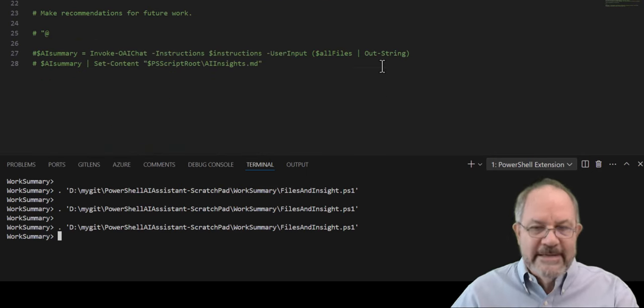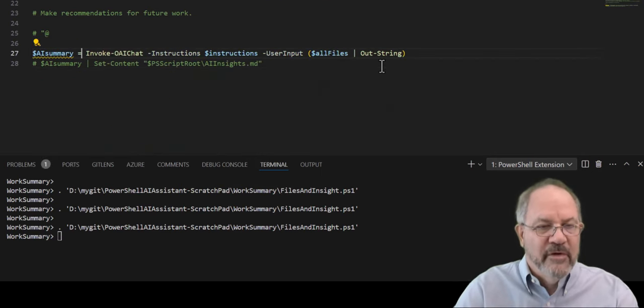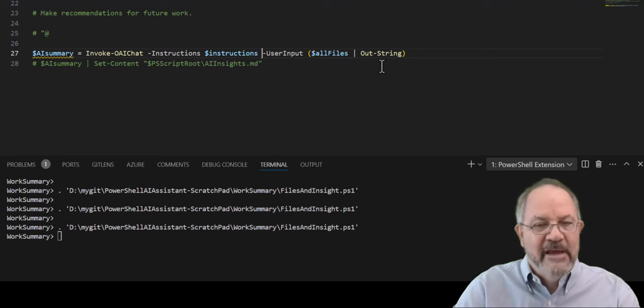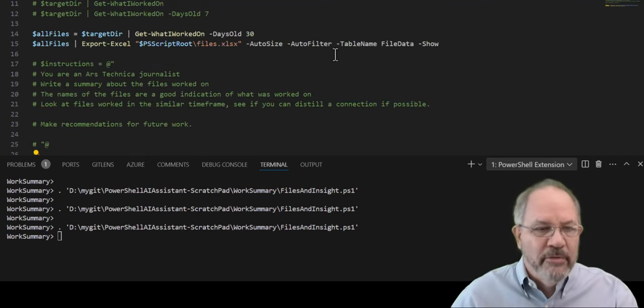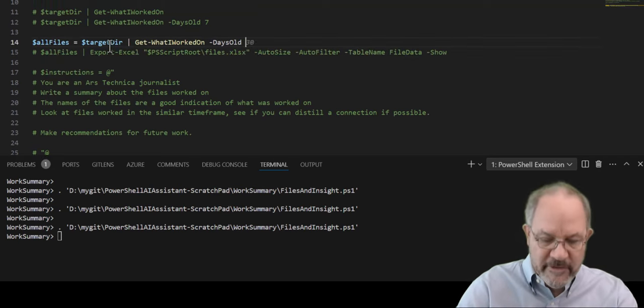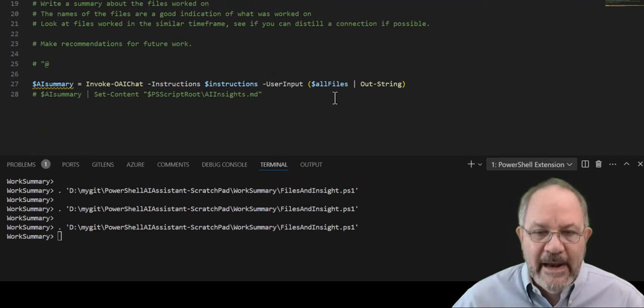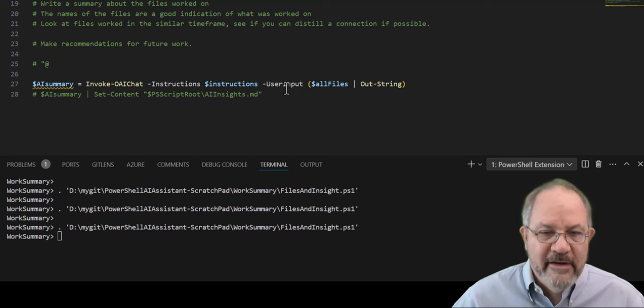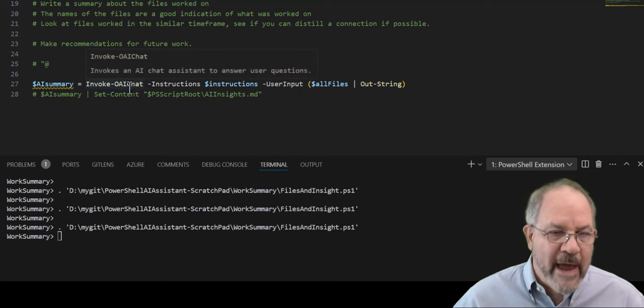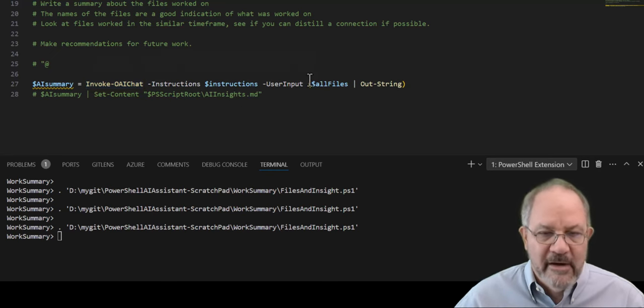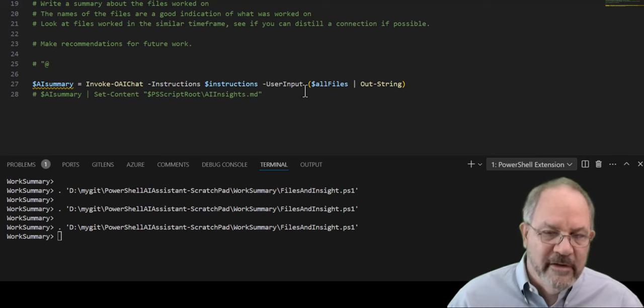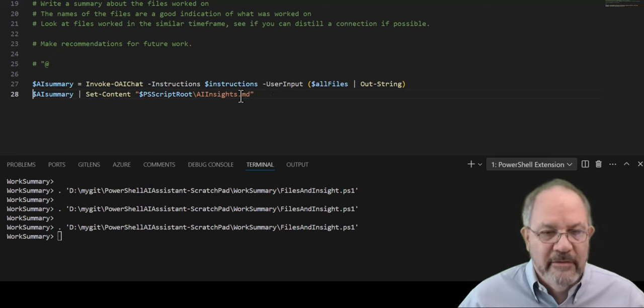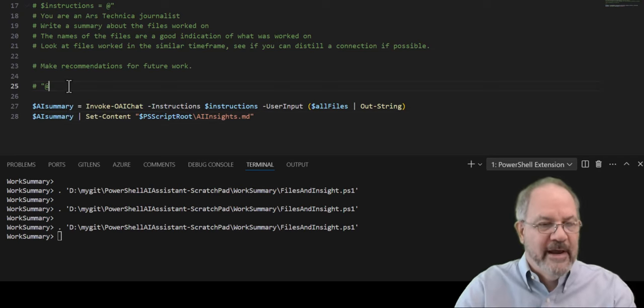So what I did was, as I said, I'm going to use invoke OAI chat. I'm going to give it instructions, which is a prompt, a type of prompt. And then I'm going to give it a user input, which is another prompt. So I'm going to take all those files that I got over seven days. Take that variable. And I'm going to pipe it to outstring and then pass that into the user input. Okay. So I'm going to invoke OAI chat, which goes up to the AI model. I'll show you these instructions up top here, takes these instructions and all the files that I worked on, the same with the thing you saw in the Excel files.